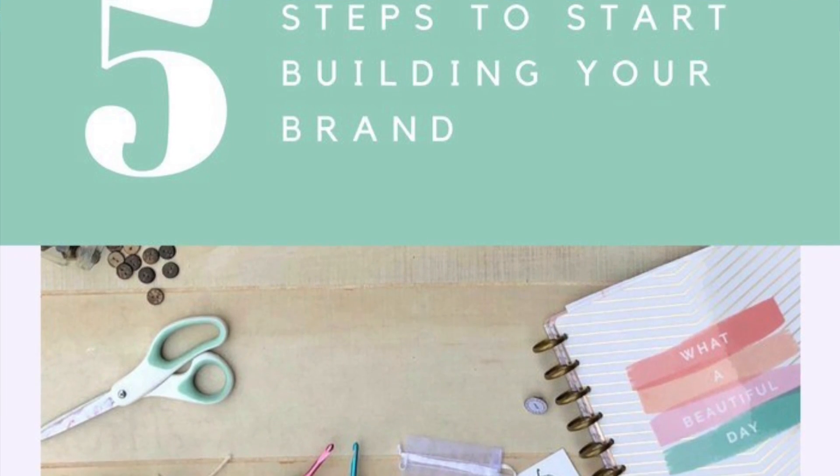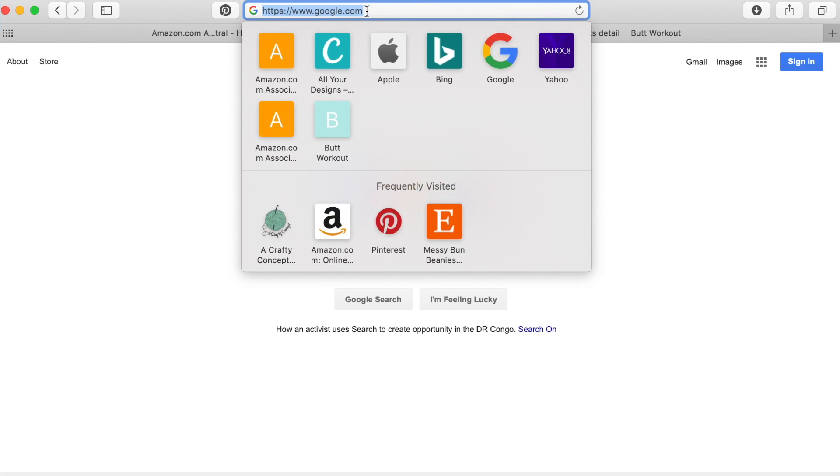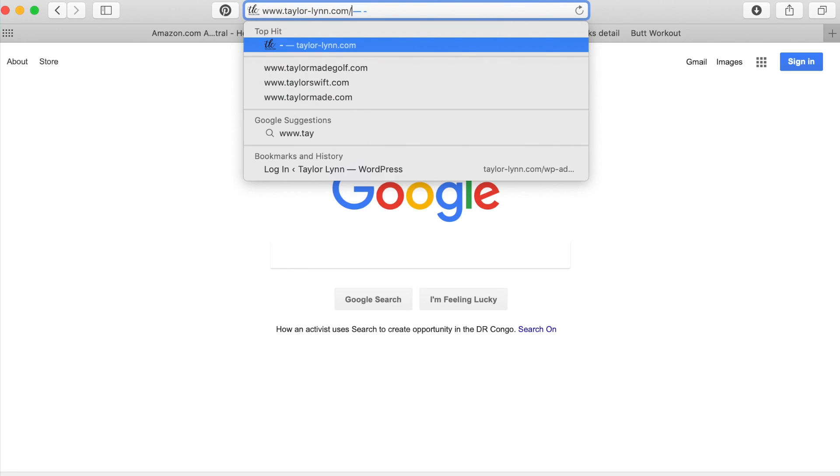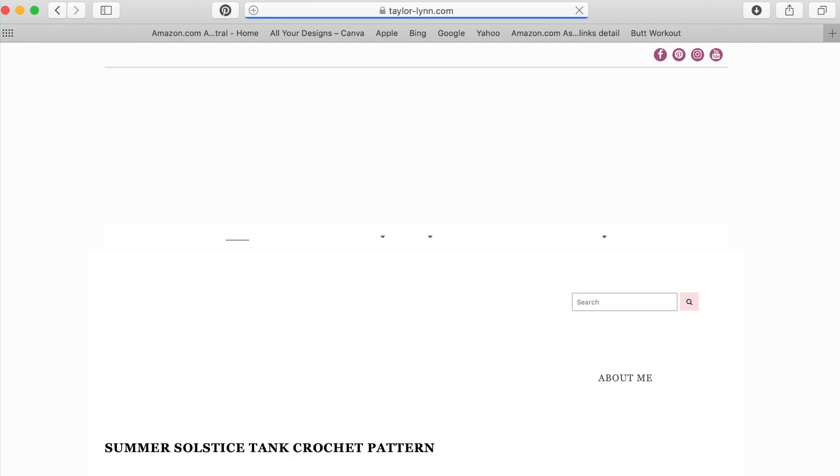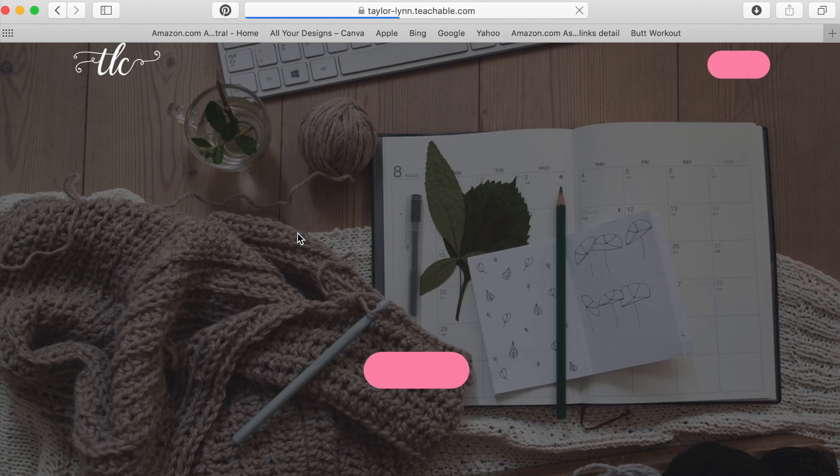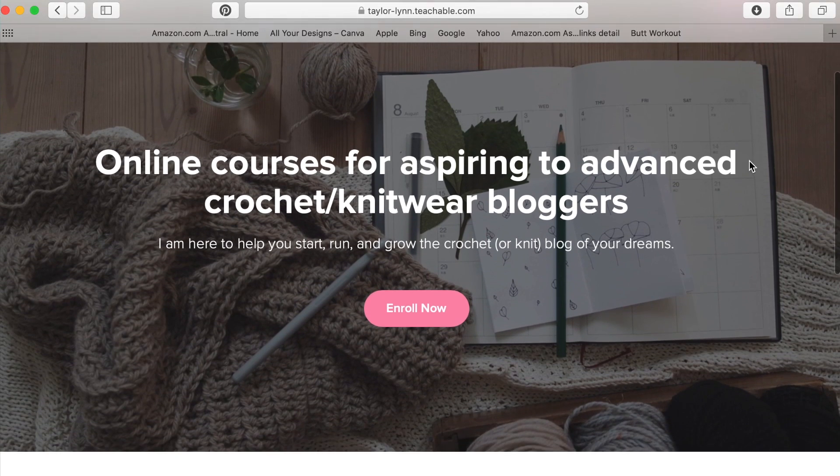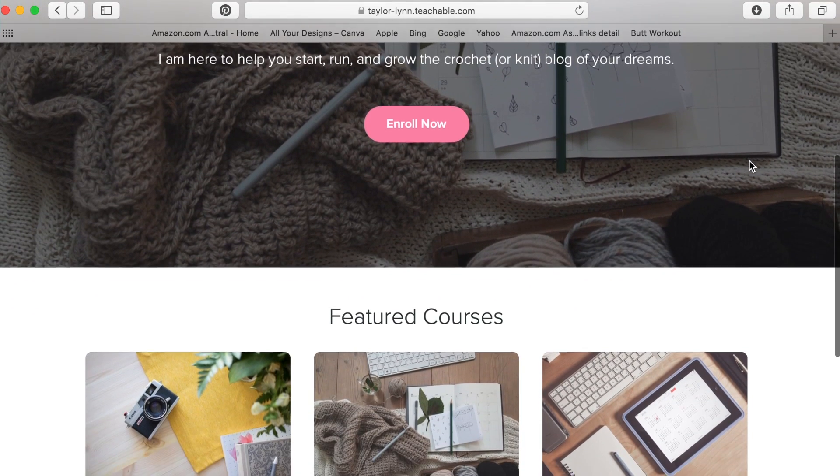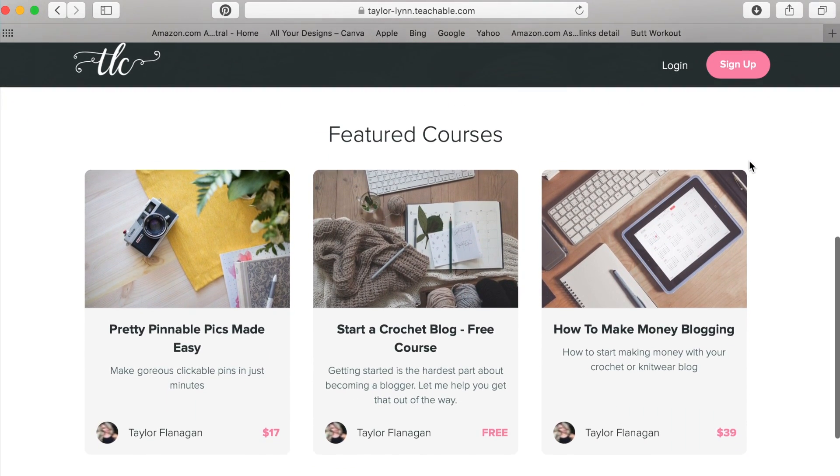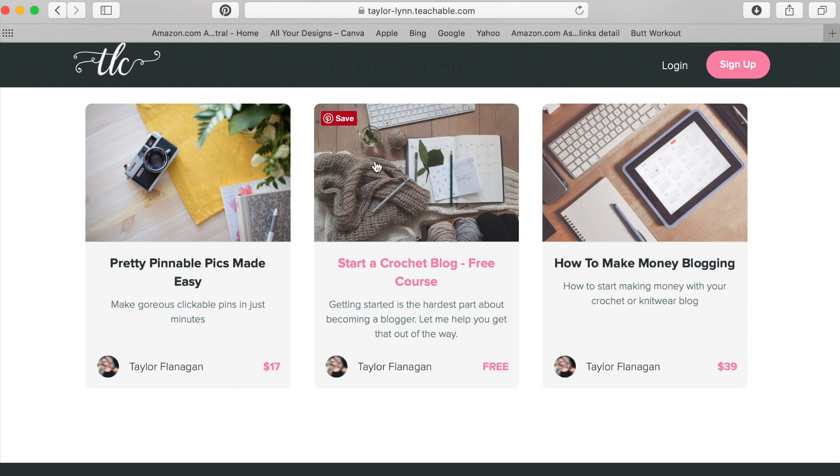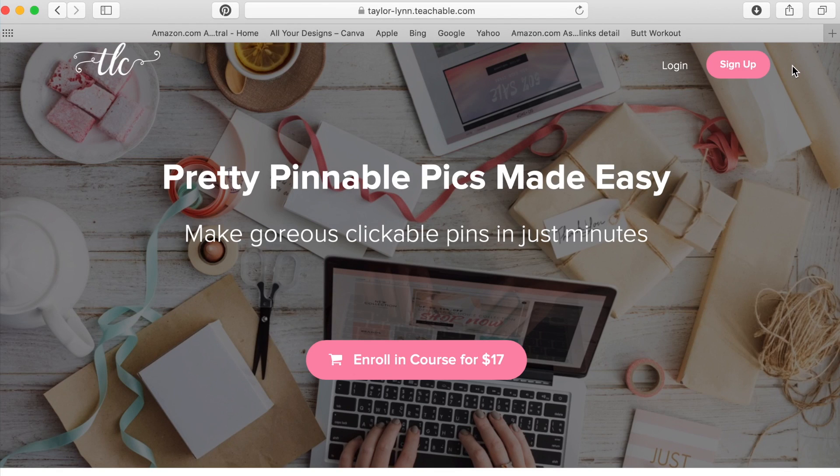Also if you are needing some more tips for Canva my friend Taylor over at Taylor Lynn Crochet has a Pretty Pinnable Pics Made Easy online course that you can take and it goes in explicit detail about how to use Canva and she goes through step by steps how to design pictures that would look good on Pinterest or grab attention on Pinterest.